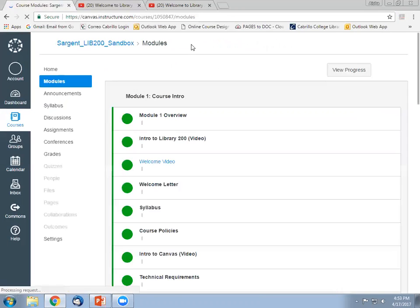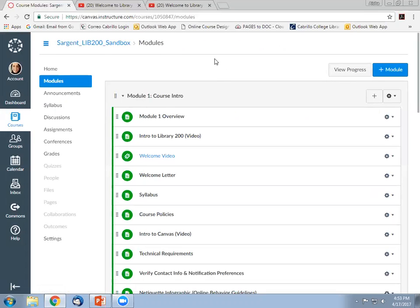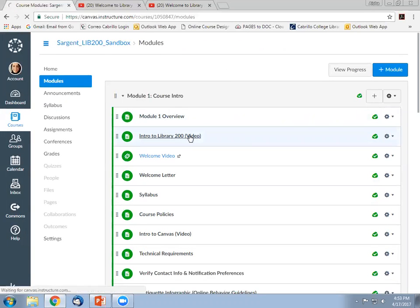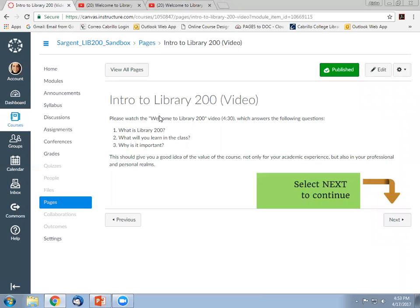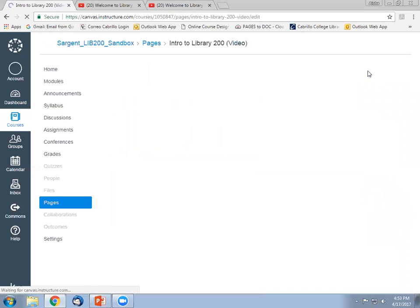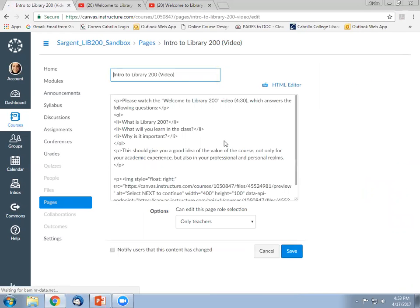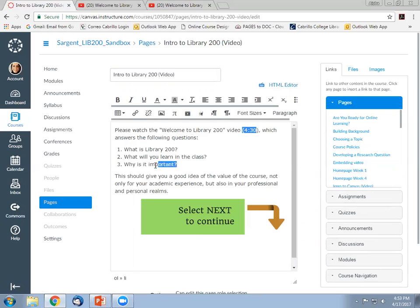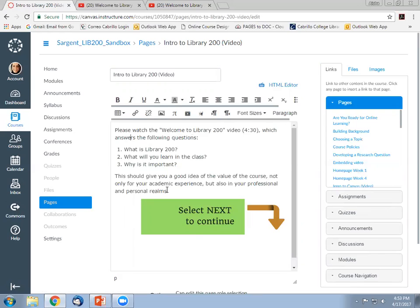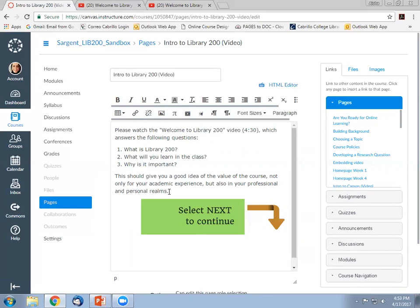Instead, if we go back to the modules, let's look at a content page. So here's a page where I haven't embedded the video yet. I'm going to show you how to do that. But you'll see if I use a content page in Canvas and I click the edit button, this allows me to actually type some information before embedding the video. So I tell them to please watch the welcome video. I can tell them how long the video is. I can tell them the three main concepts that the video covers. And then I can tell them what it might help them learn. So I'm telling them it tells them the value of the course for their professional and personal lives, not just for their academic experience.